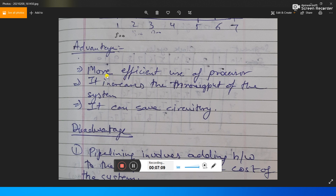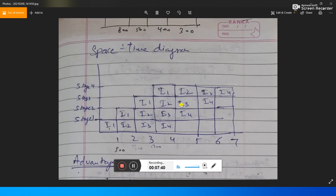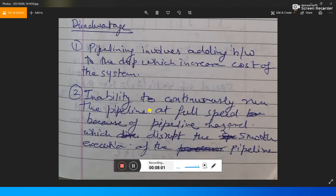Advantages of the pipeline are: more efficient use of the processor, it increases the throughput of the system, and it can save circuitry. Disadvantages are: it involves adding hardware to the chip, which increases cost, and inability to continuously run the pipeline at full speed due to pipeline hazards. For example, if arithmetic instructions are running and a jump instruction comes, the pipeline structure is disrupted and we have to stall.